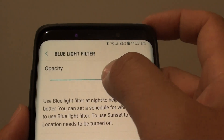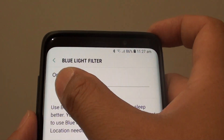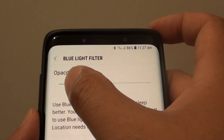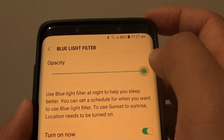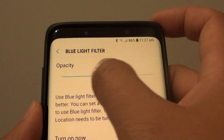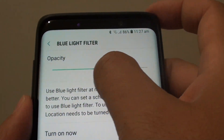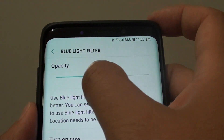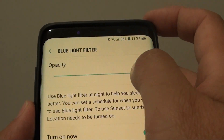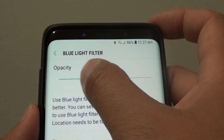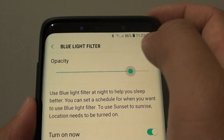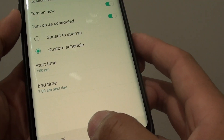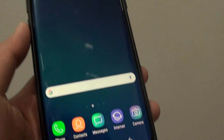You can also change the yellow screen filter by using the opacity slider. Tap the home key to finish.